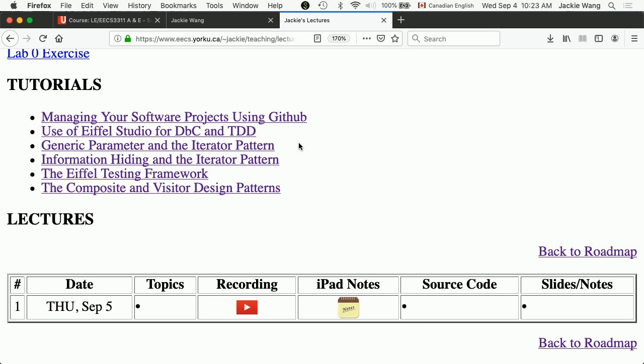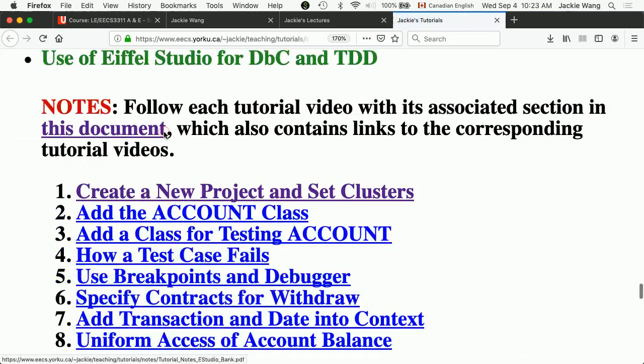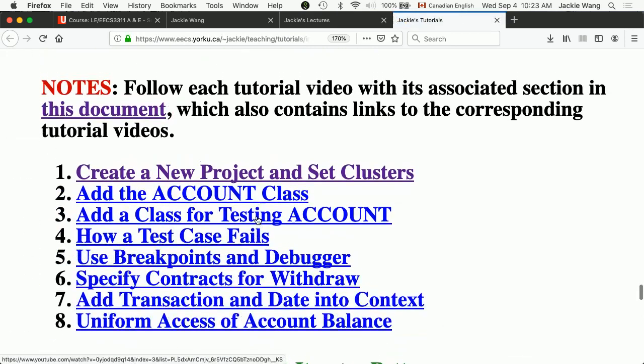So, now, before next Monday, your top priority is, number one, to finish lab number zero. And number two, go to this particular tutorial here. It's called Use of Eiffel Studio for Cyber Contract and Test-Driven Developments. Go there. Finish these eight videos. I know some of you already started. That's good. If you haven't, it's not too late yet. Start it. Especially pay attention to how you can do debugging in Eiffel Studio. It's actually a very important technique. But, of course, if you run into trouble, let me know. Any questions? Okay, done. I'll leave you alone.